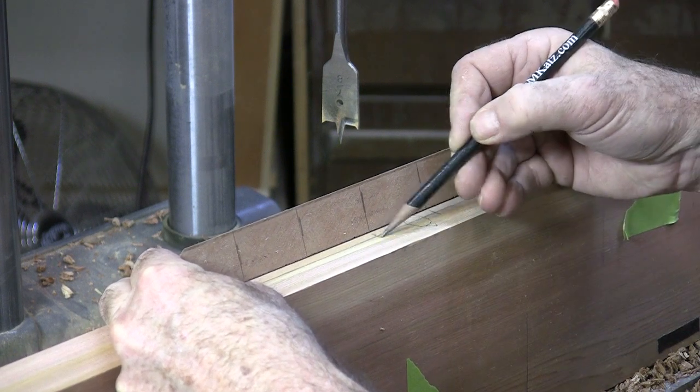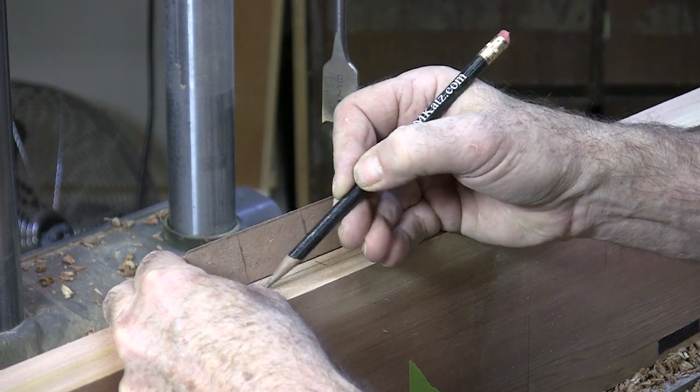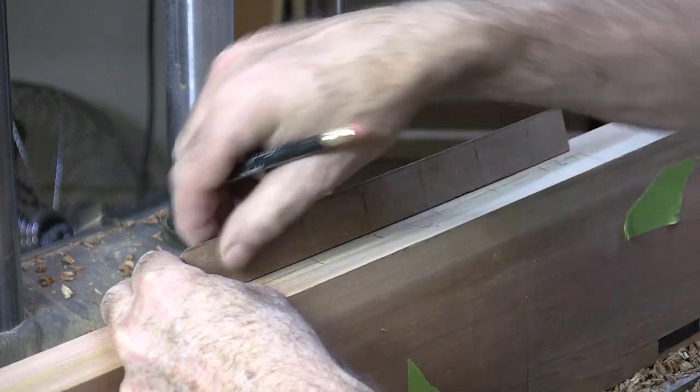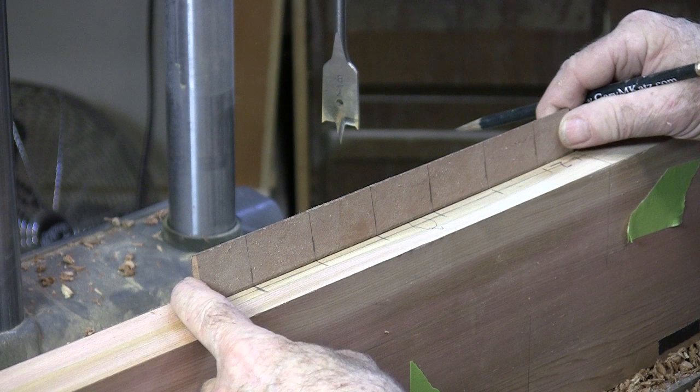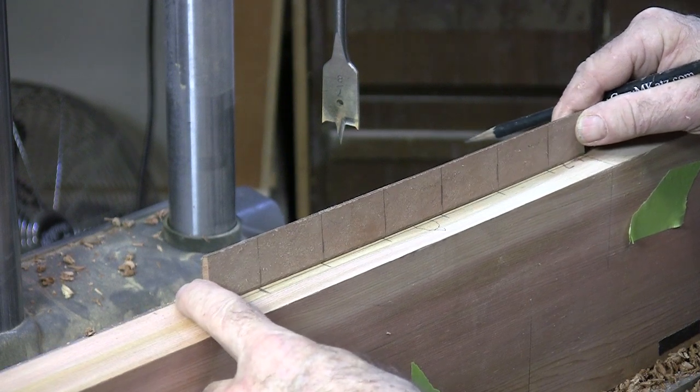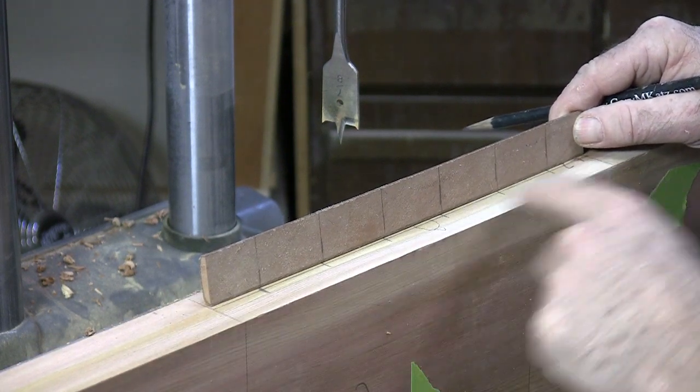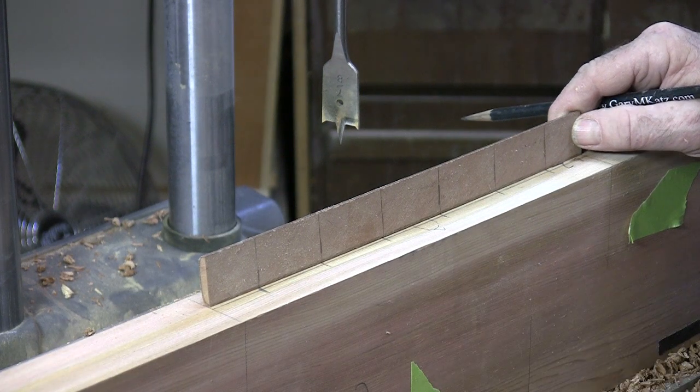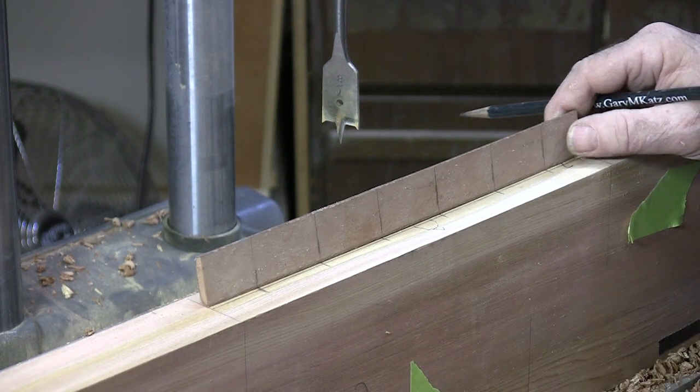That's a lot easier than measuring every time, because if you measure every time, you're going to make a mistake. And if you look at this, you can see, yeah, the story pole is reversible. So you don't have to worry about having it in one specific direction or something. These will end up being centered no matter what direction this little story pole is in.